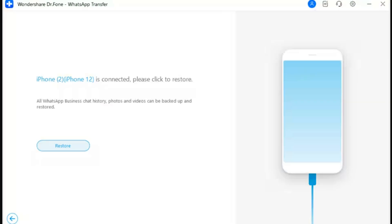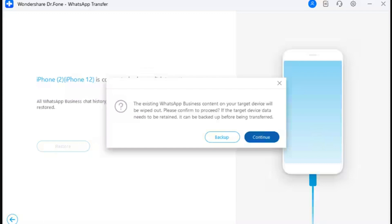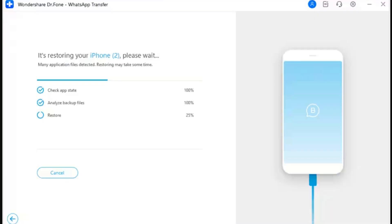Step 8: Start to restore WhatsApp Business. A new screen opens showing the 'Restore' button — click it to continue with the restoration. Step 9: Select the appropriate option. On the prompt that appears, click 'Continue' to proceed without backing up the previous WhatsApp Business data on the iOS device. If you want to keep it, click 'Backup' instead.